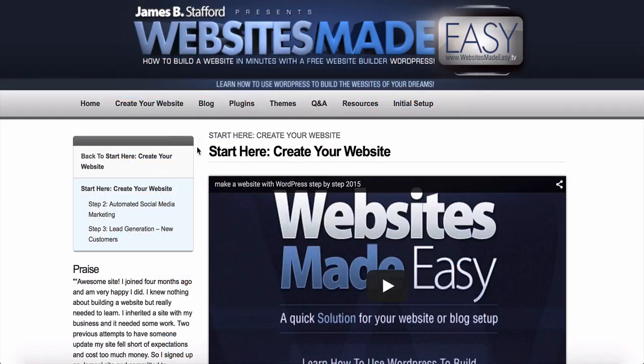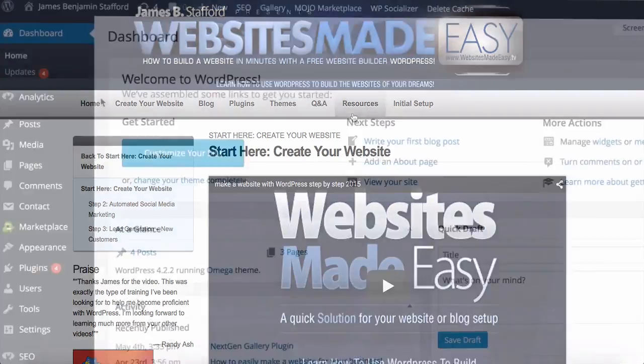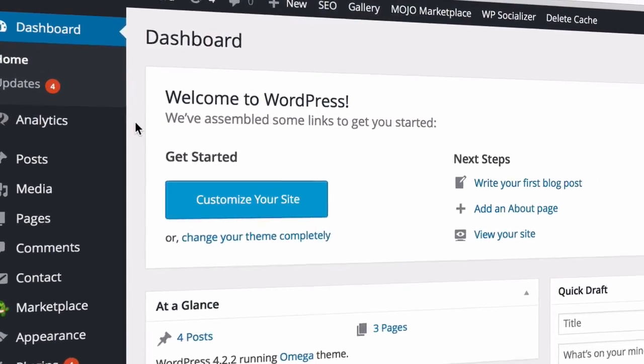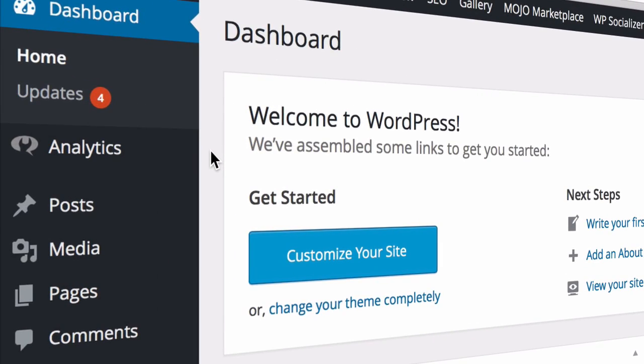Pages, however, are meant to be static, one-off type content such as your homepage, about page, or contact page. To create either is simple and straightforward.